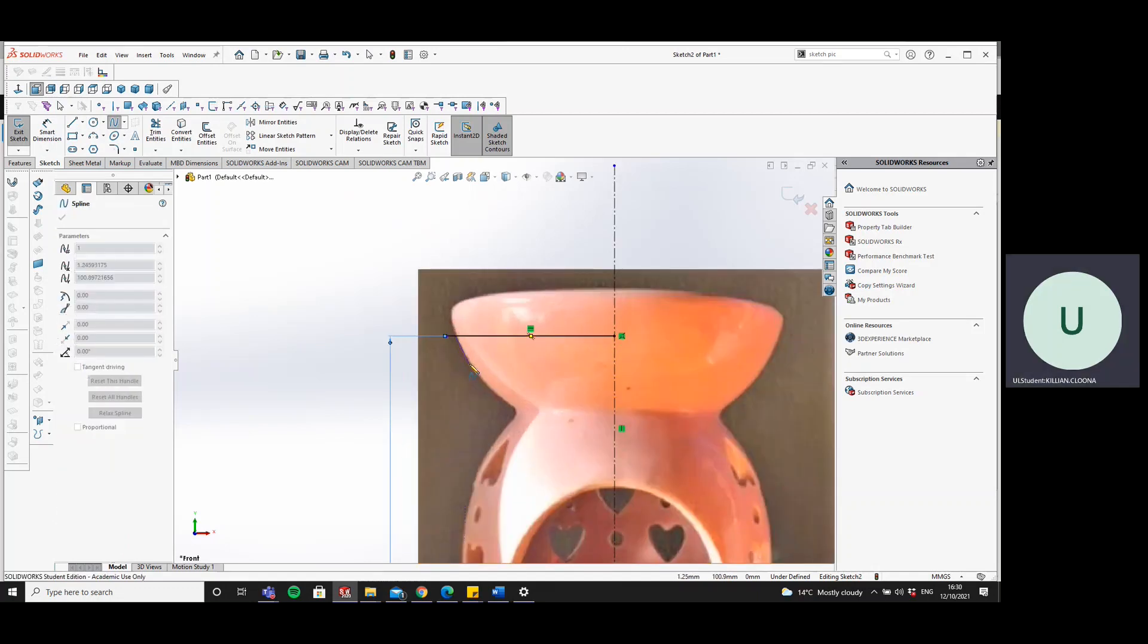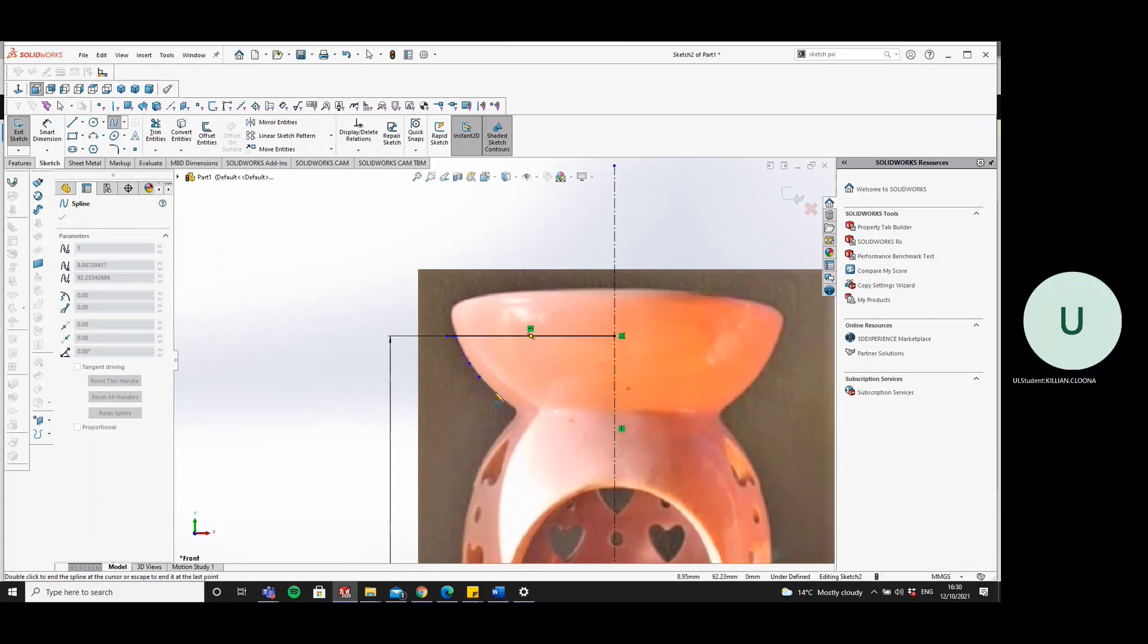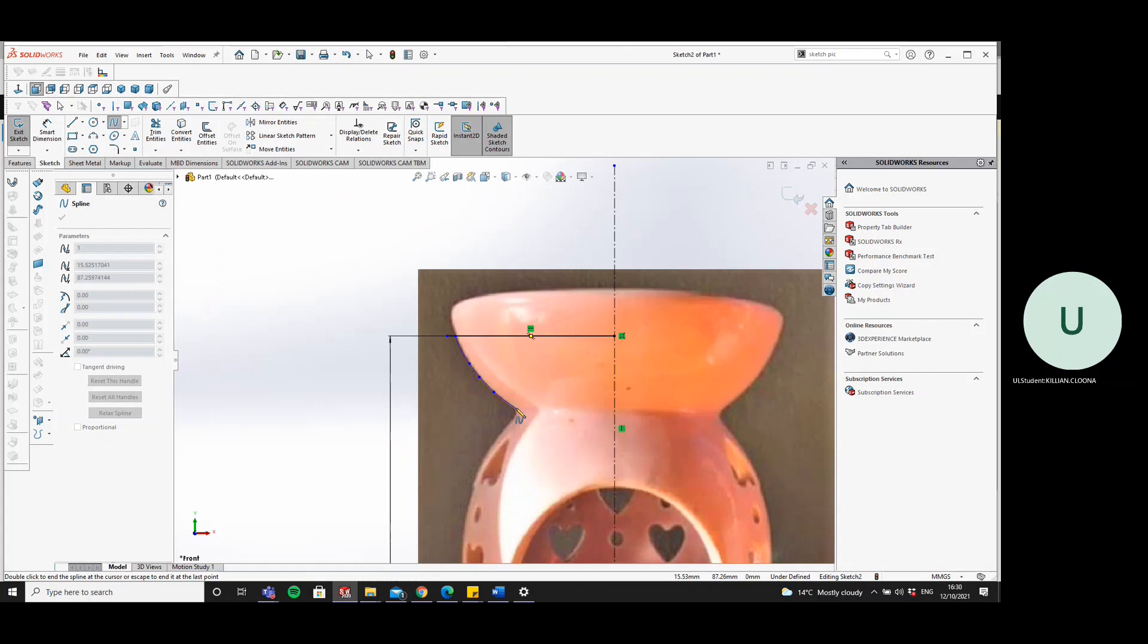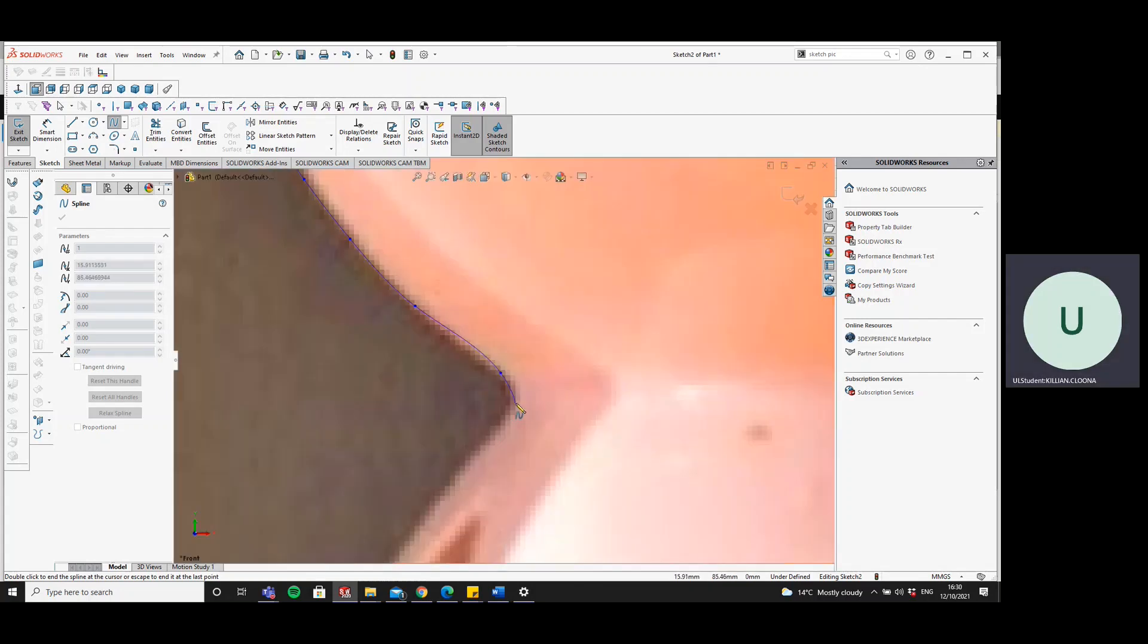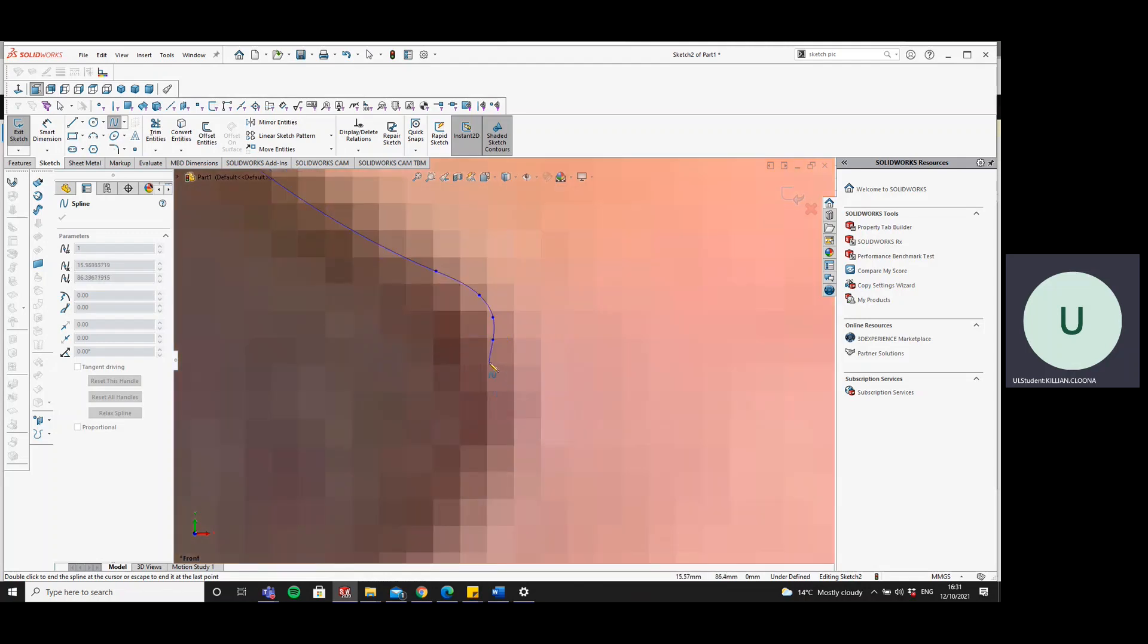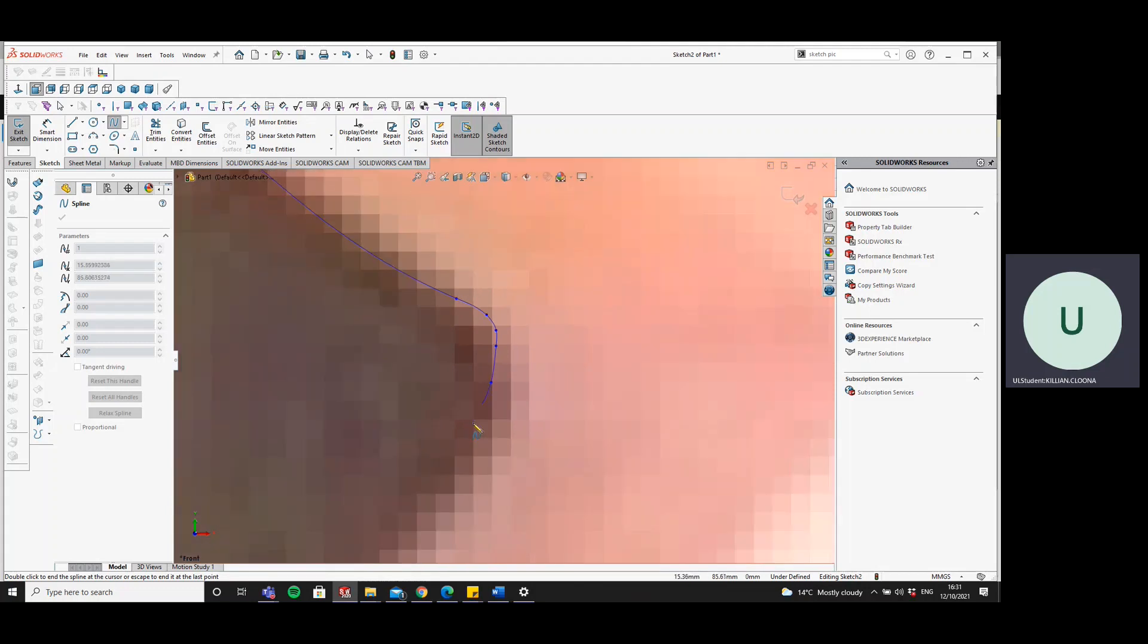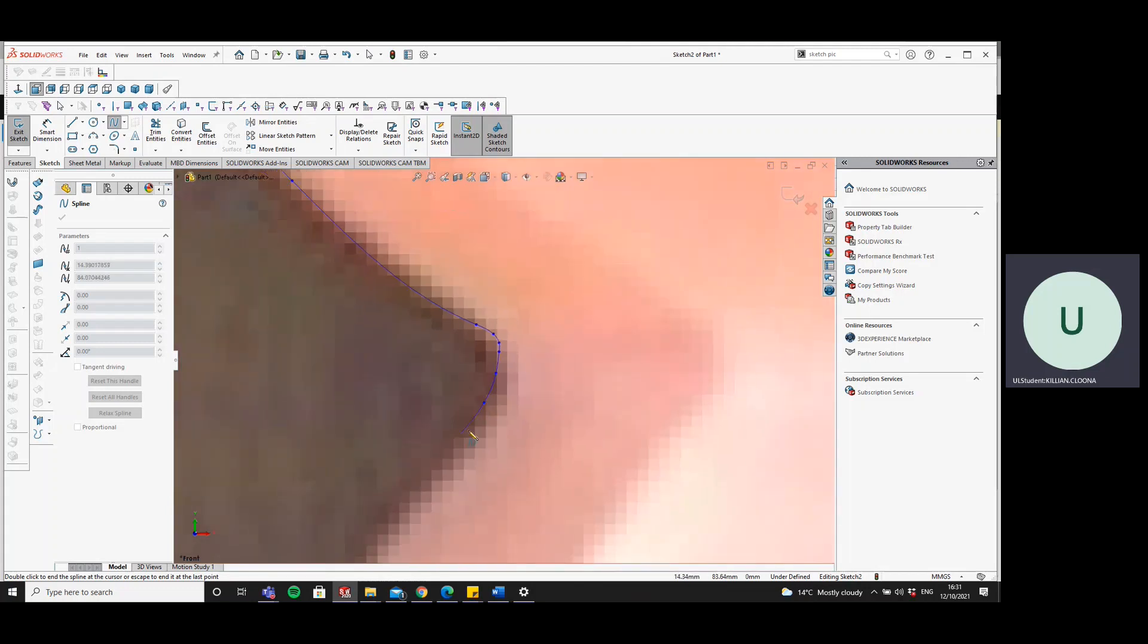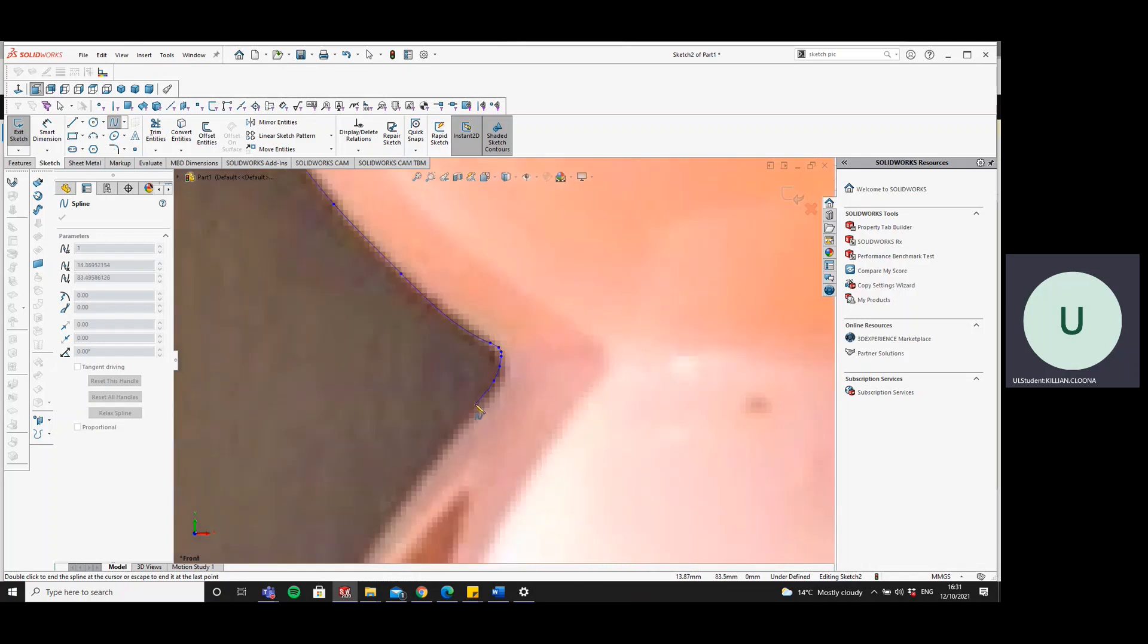Start here, and you just draw your spline down along. You can zoom in more if you want. So for this, I'm going to draw multiple little points.